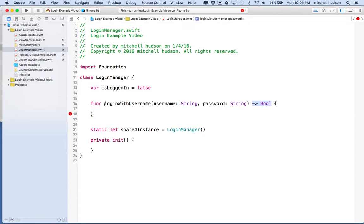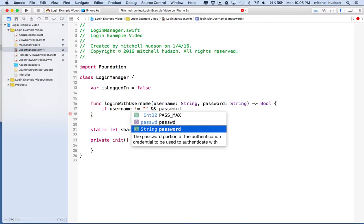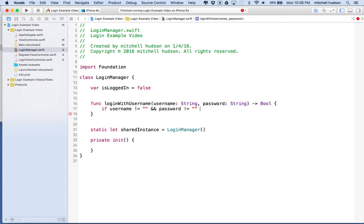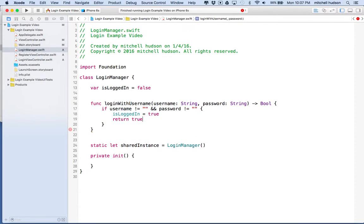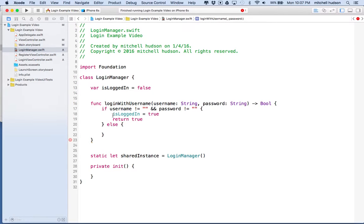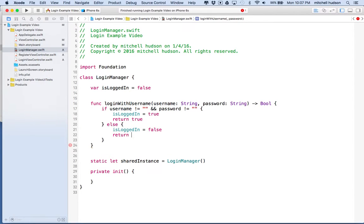We've got an error because the function doesn't return anything yet, so let's set it up. We'll say: if username does not equal the empty string and password does not equal the empty string — so any name and any password are valid as long as they're not empty — then we set isLoggedIn to true and return true. Otherwise, in the else block, isLoggedIn equals false and we return false.